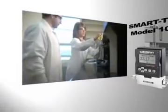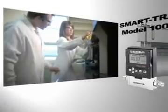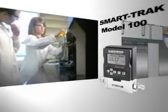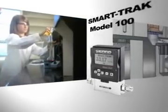Inside every Sierra Gas Mass Flow Controller is a story. Our state-of-the-art SmartTrack Model 100 is the culmination of decades of know-how.